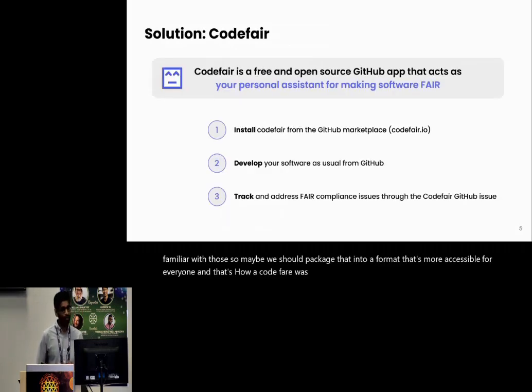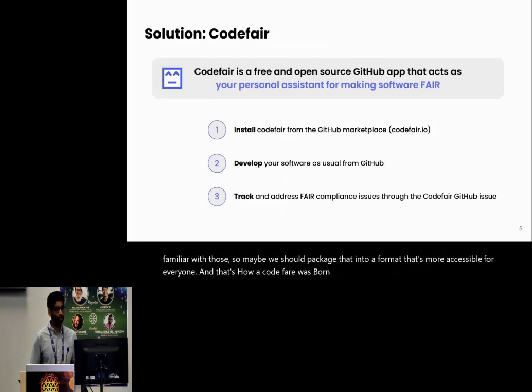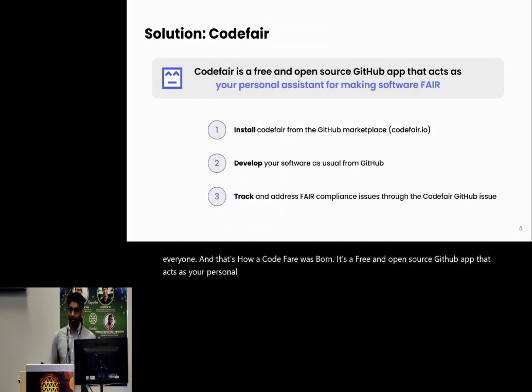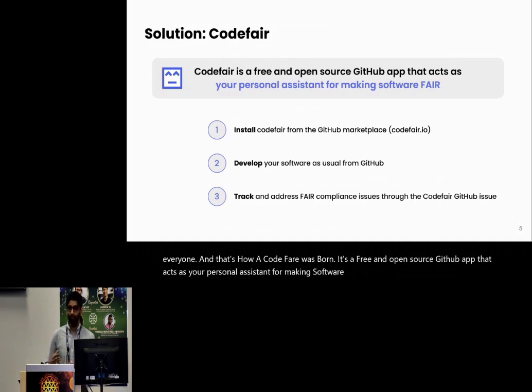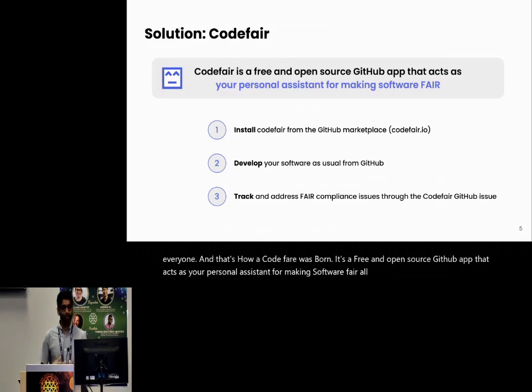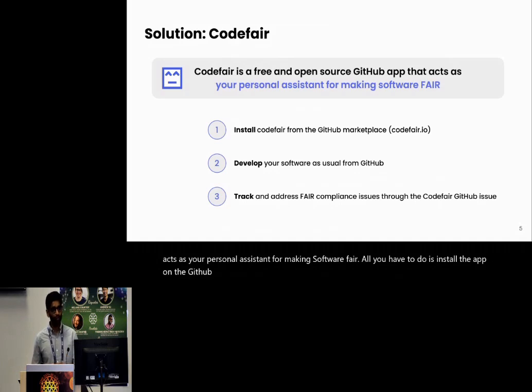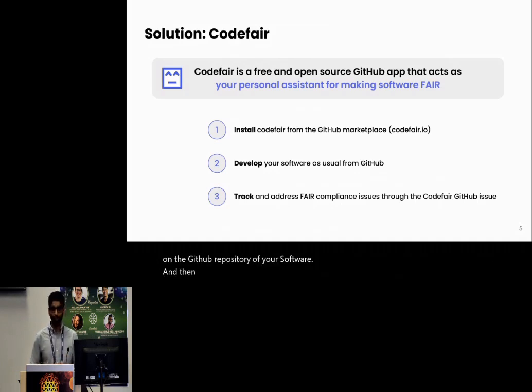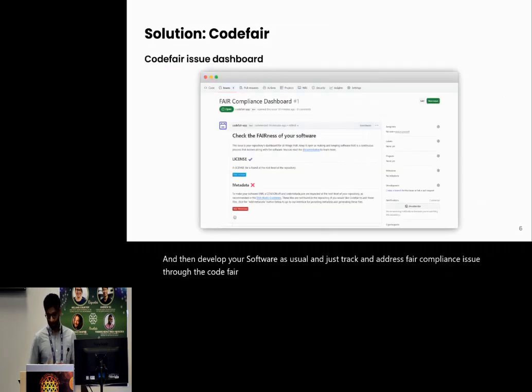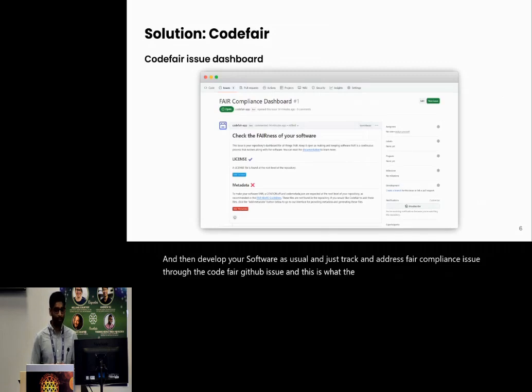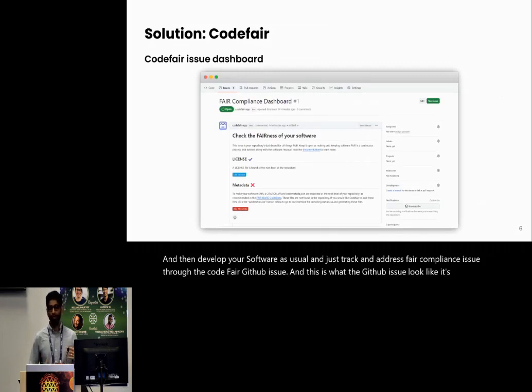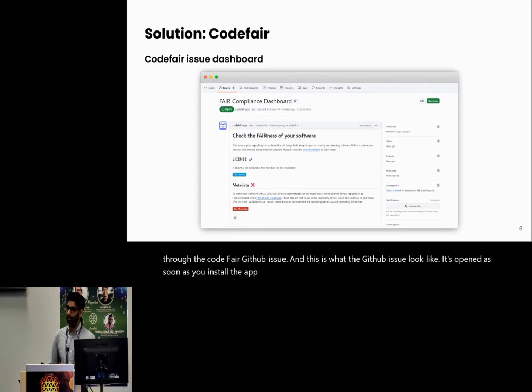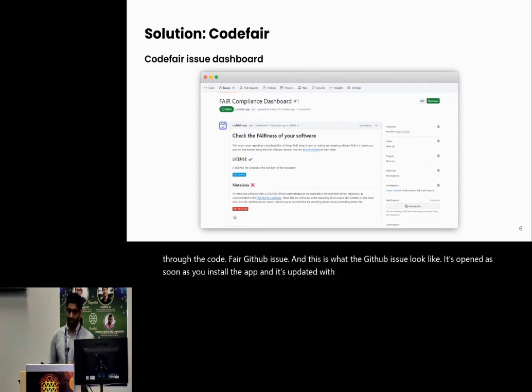It's a free and open source GitHub app that acts as your personal assistant for making software FAIR. All you have to do is install the app on the GitHub repository of your software, and then develop your software as usual, and just track and address FAIR compliance issues through the CodeFAIR GitHub issue. This is what the GitHub issue looks like. It's opened as soon as you install the app.